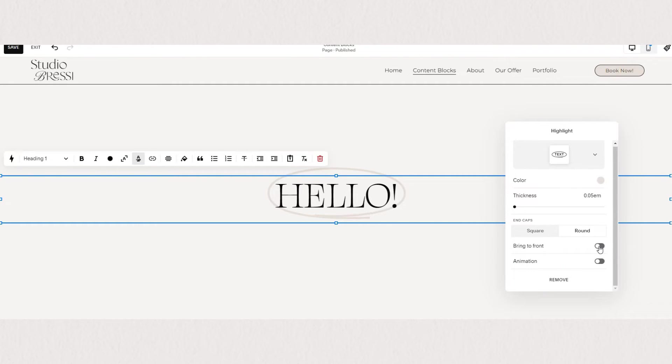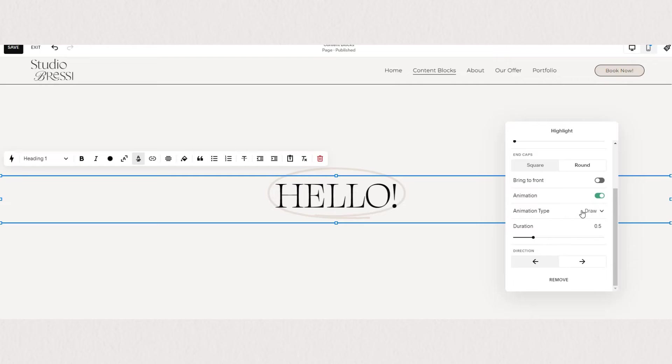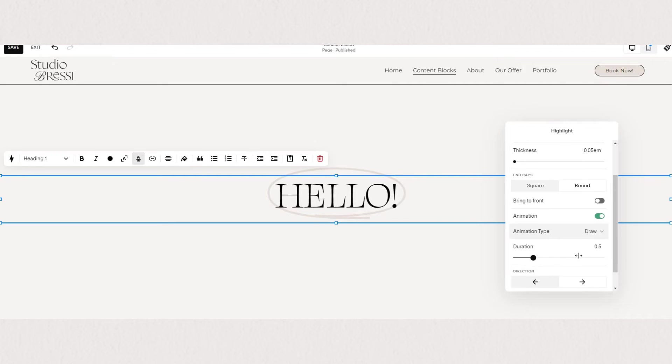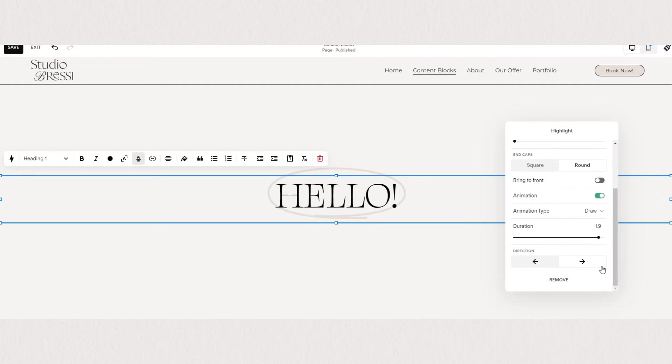And my favorite feature, you can make it animated. You can choose the style of your animation as well as duration and direction. To remove it, simply highlight the word again and click remove.